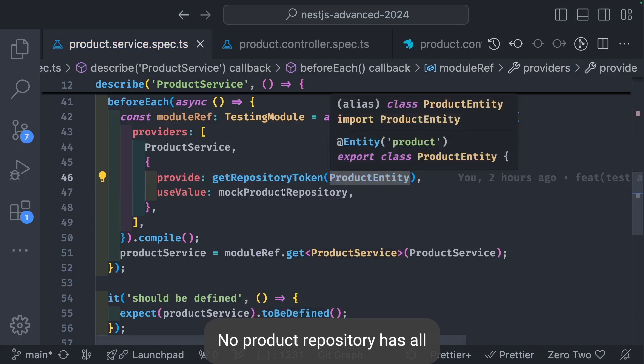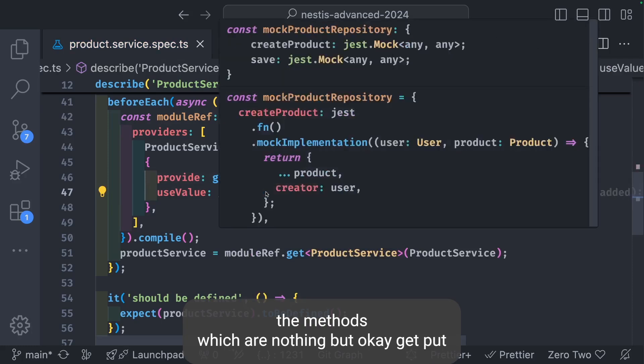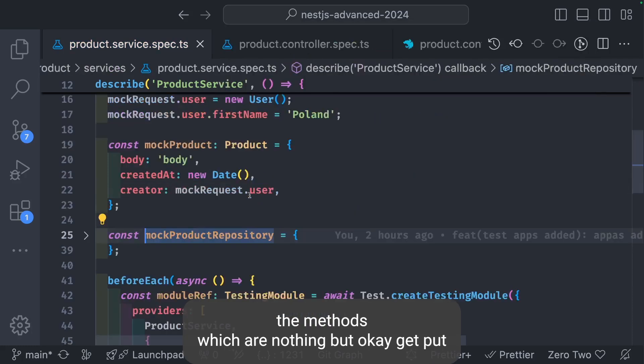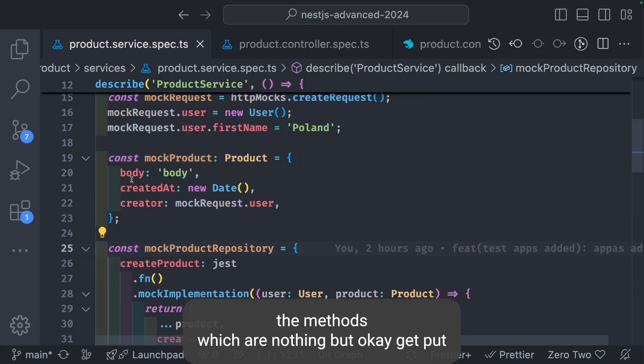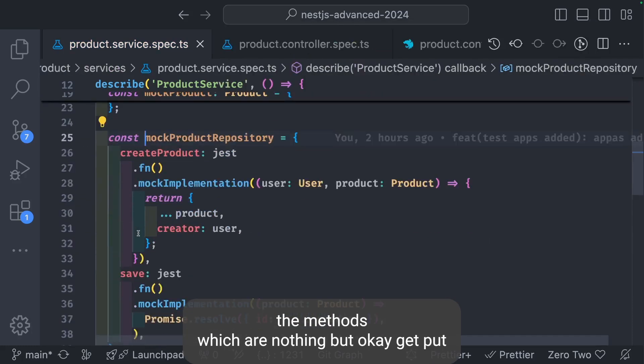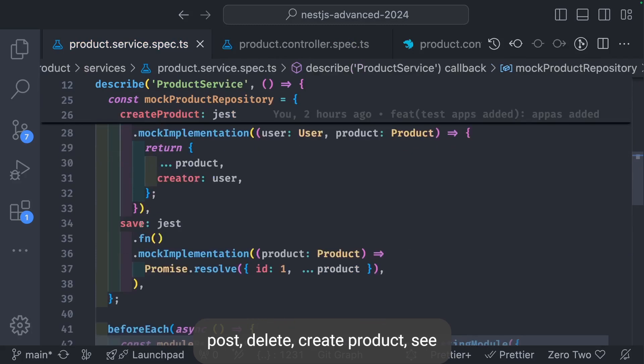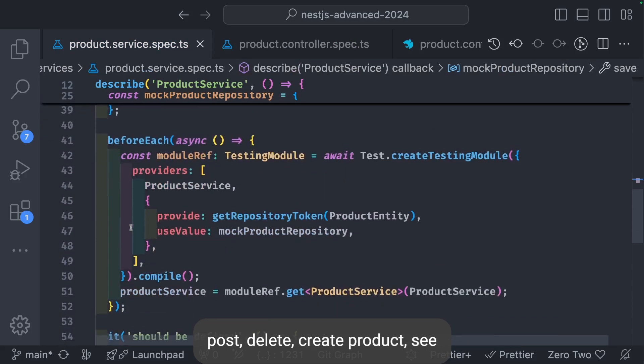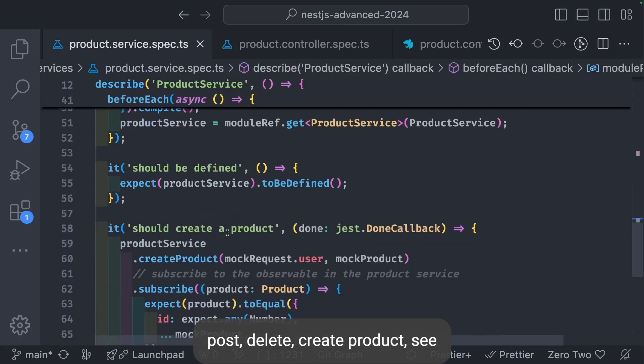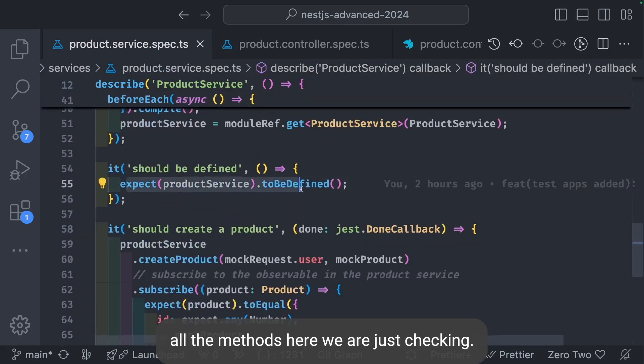Mock product repository has all the methods which are get, put, post, delete, create product, save, all the methods.